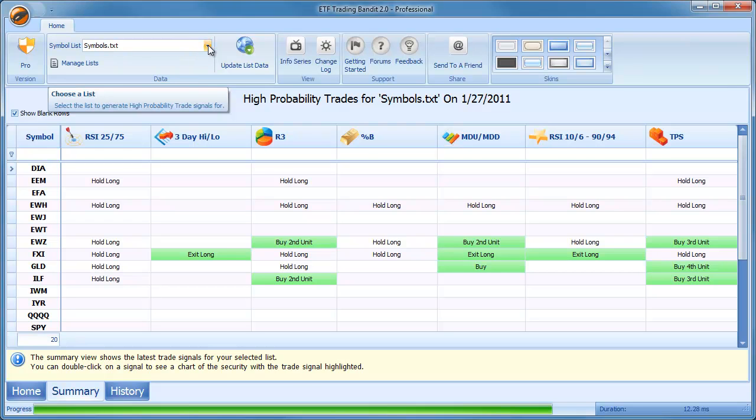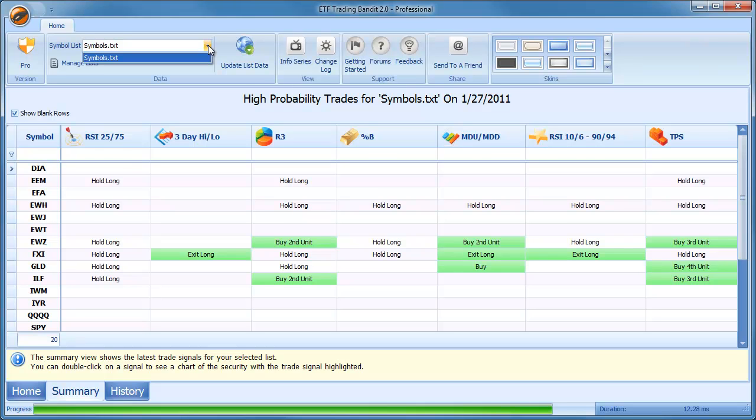When the system is first installed this Symbol List drop-down will only contain one list and that is the list that was delivered with ETF Trading Bandit version 1 and version 2. There are no new lists that are added by default but the capability of adding your own lists is now new for version 2.